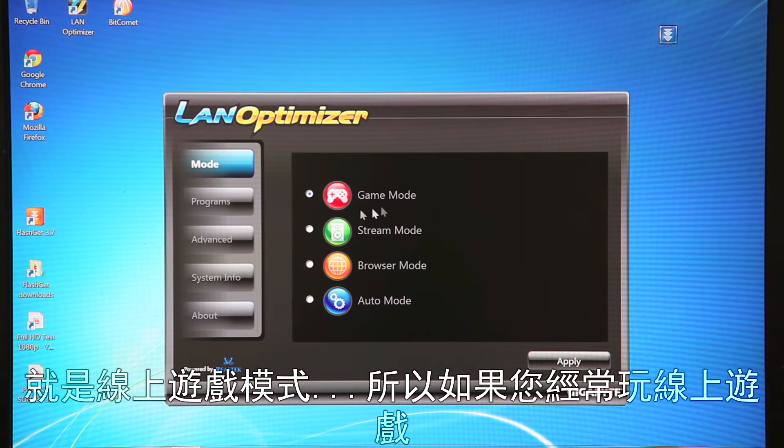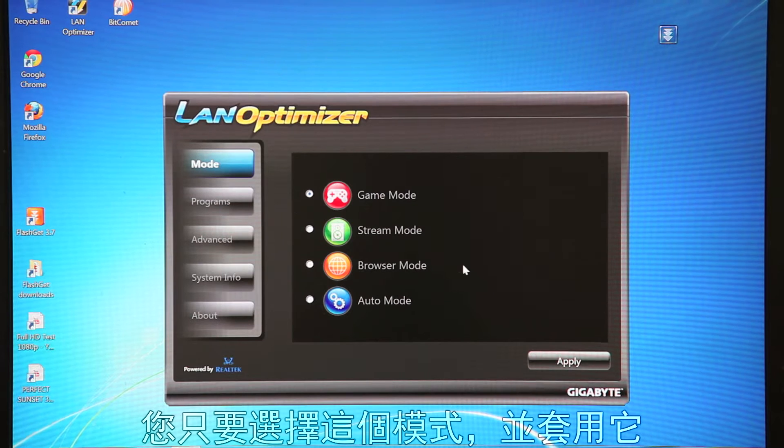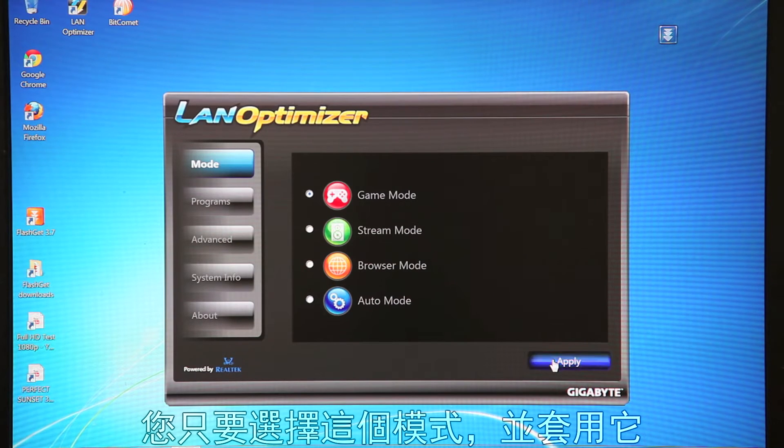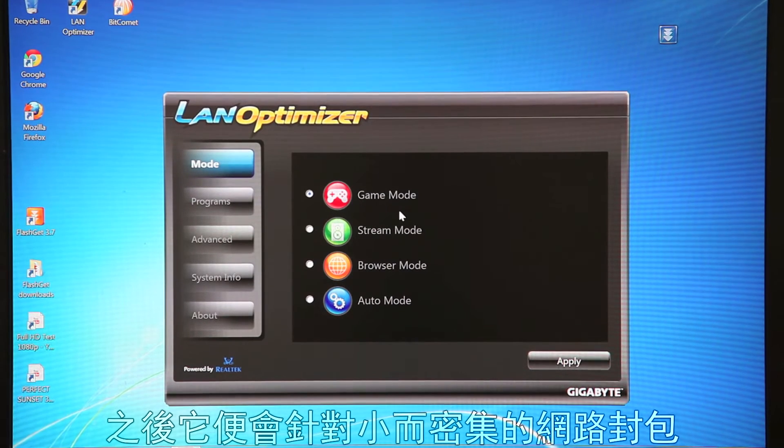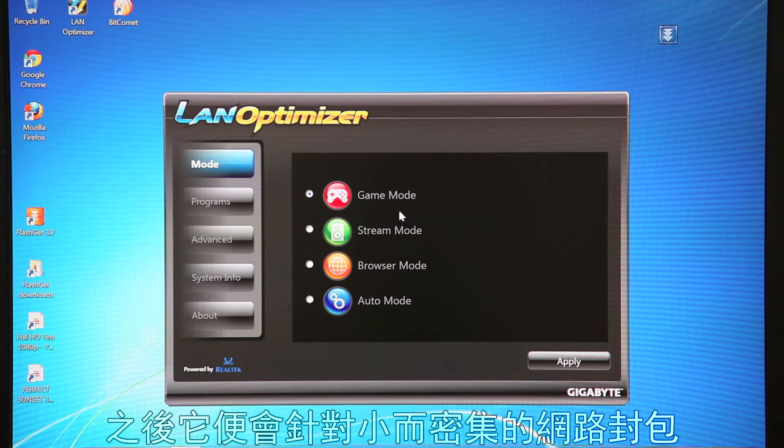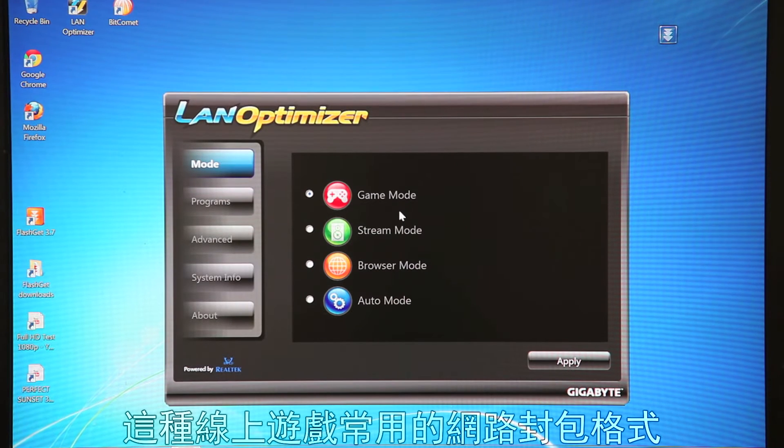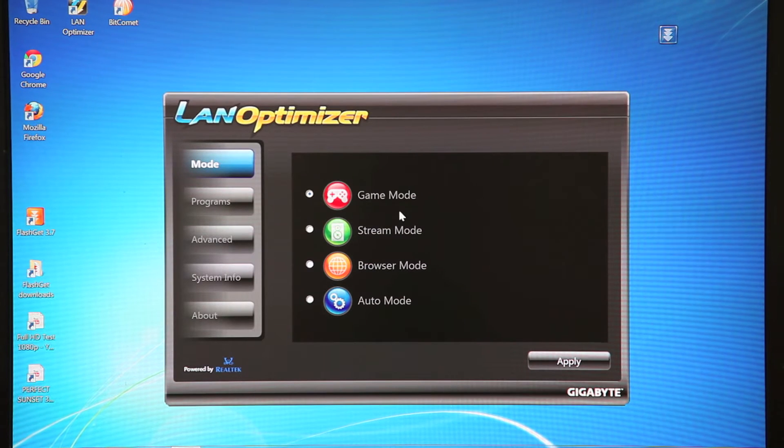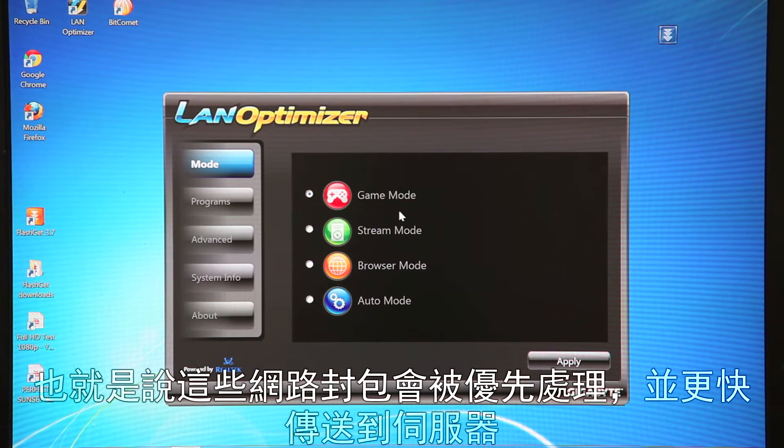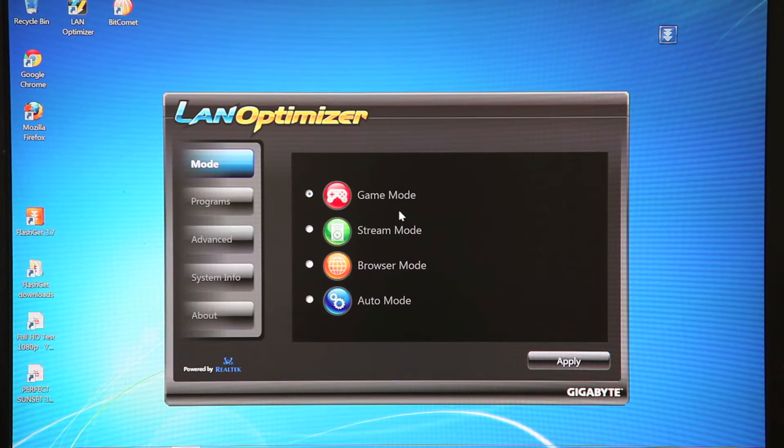So online gaming, if you play a lot of online games, you click this mode and hit Apply. Now what that does is it'll take small but frequent packets that are often associated with online games, and it'll prioritize them. So basically it'll take those packets and send them quicker to the server.